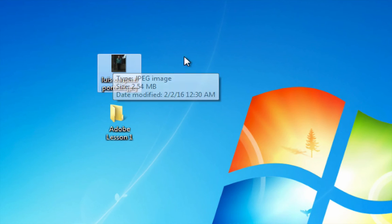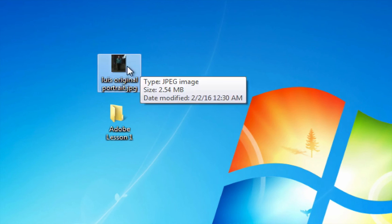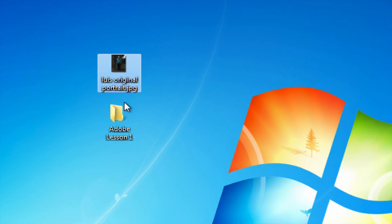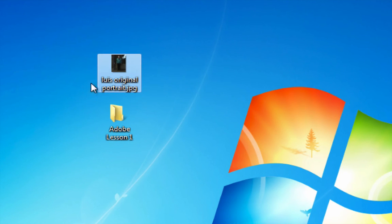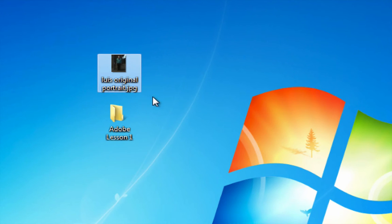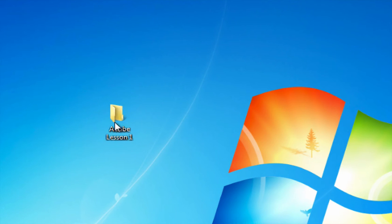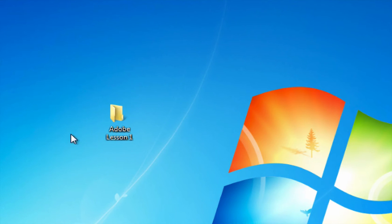Your image should be renamed with your first name and the words original portrait, and then you should put that inside the Adobe lesson one folder.